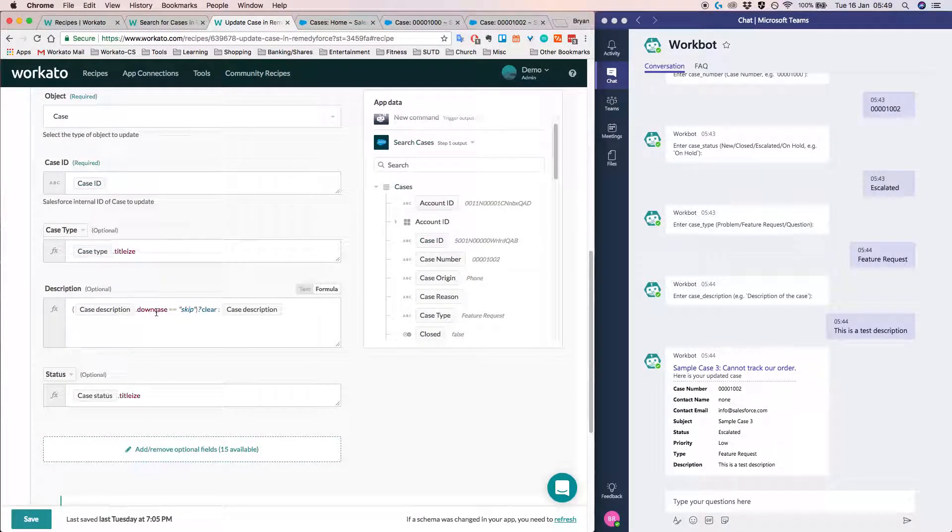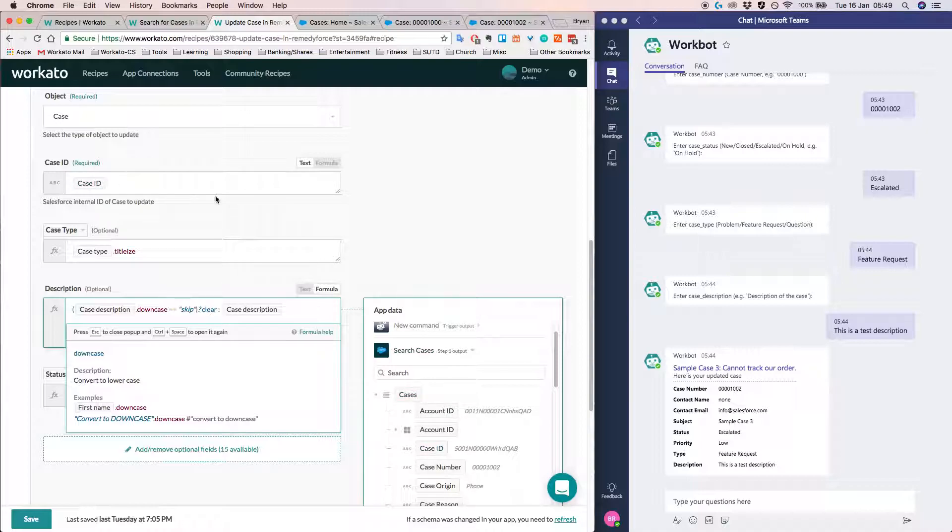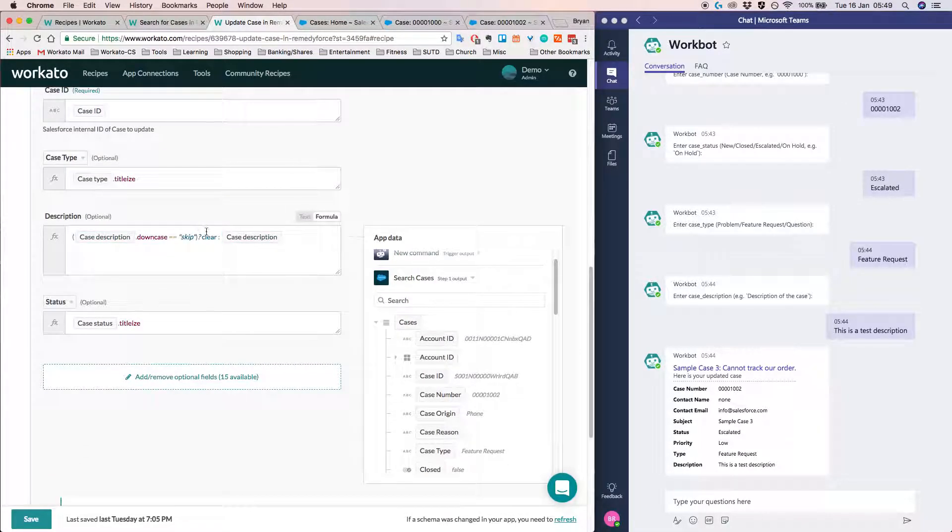So I previously showed you how we can drag and drop data pills into the data fields. Another cool feature is that we can use this thing called formula mode.